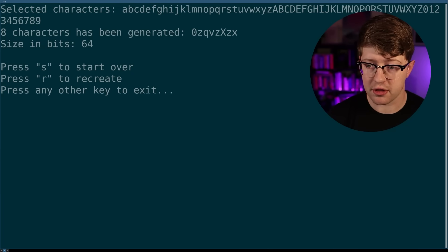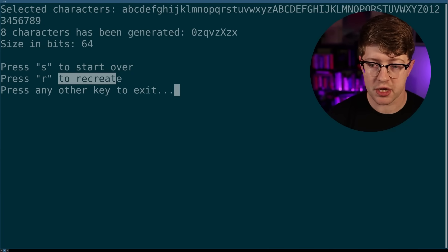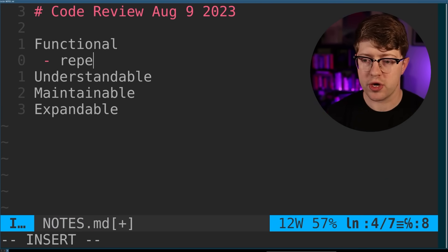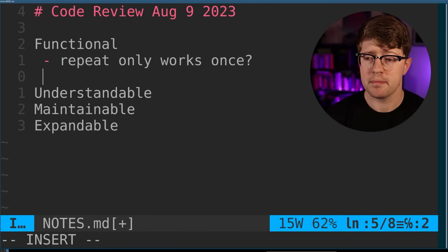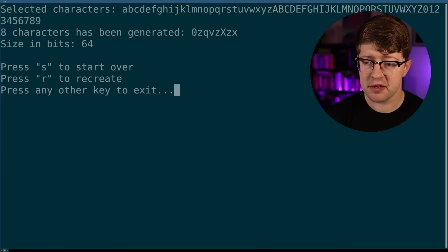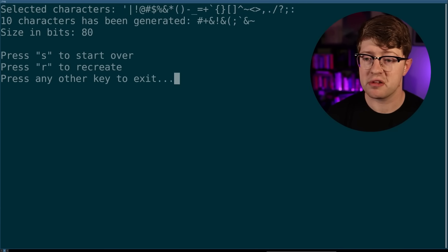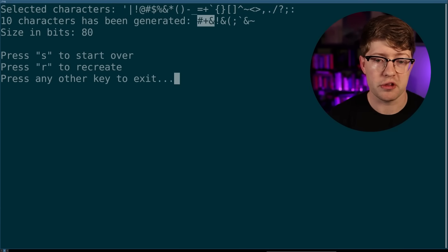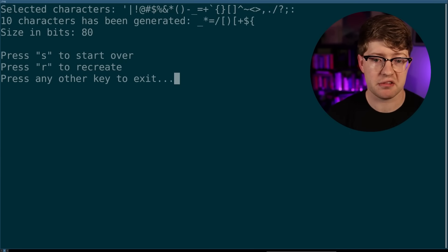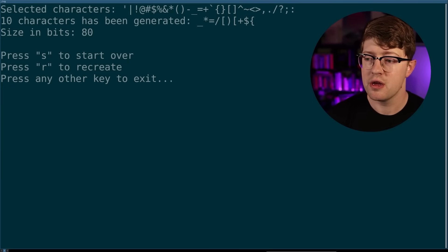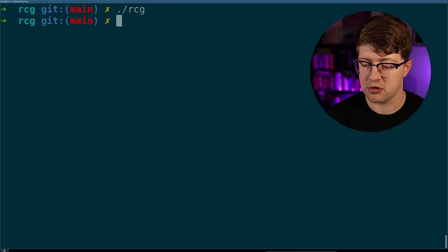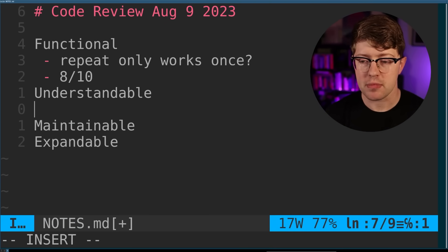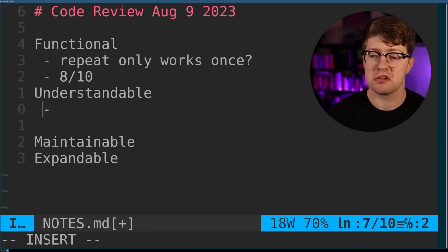So I don't think the R functionality is working in this program. I'll take that as a note. Repeat only works once, question mark. And we'll ask them about that later. Other than that, it seems pretty good. So if I do 10 characters that are only symbols, I'm getting only symbols here. So from a functionality standpoint, minus the multiple repeats or the multiple recreates, it seems like it's pretty functional. So I'm gonna grade this 8 out of 10.